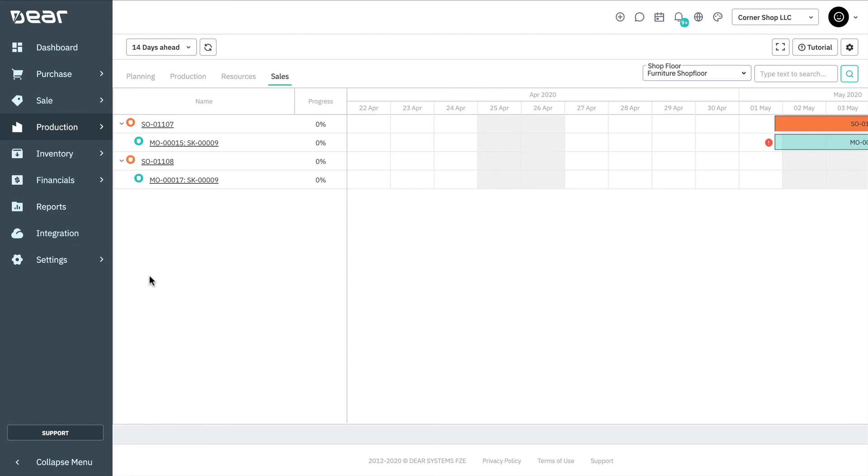This sales tab also enables layout customization and filtering, as we saw previously. That concludes this video tutorial on the Deer production scheduler.